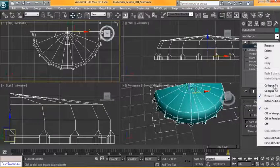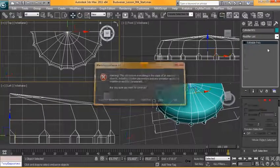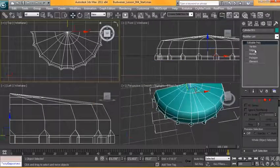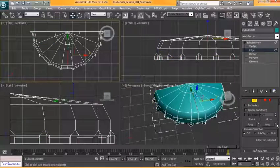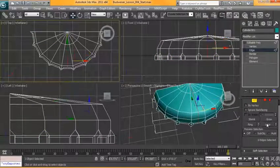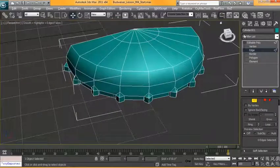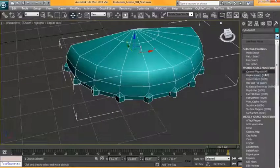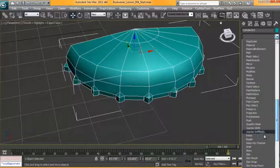I will collapse this and I'm also going to remove these edges here. We don't need these anymore. They were there just so we could slice it in half again and we'll also run another symmetry modifier here.